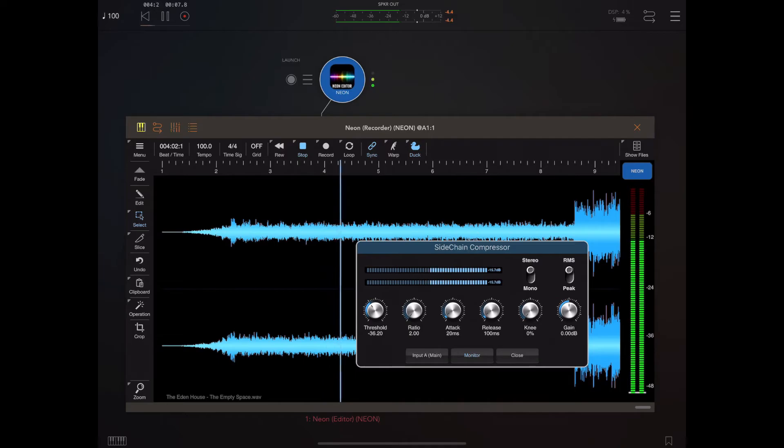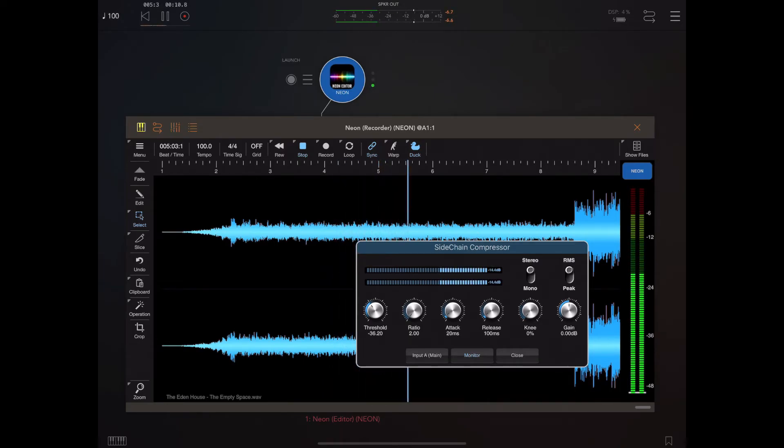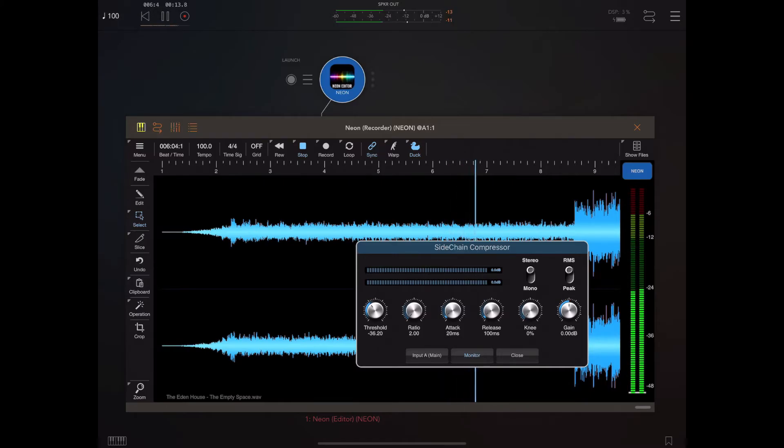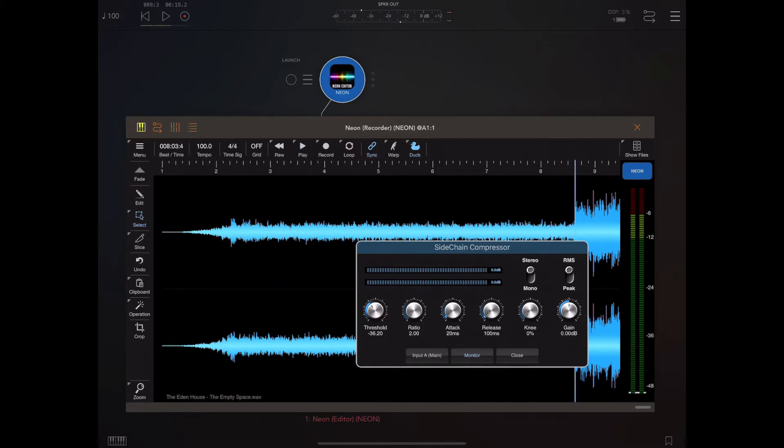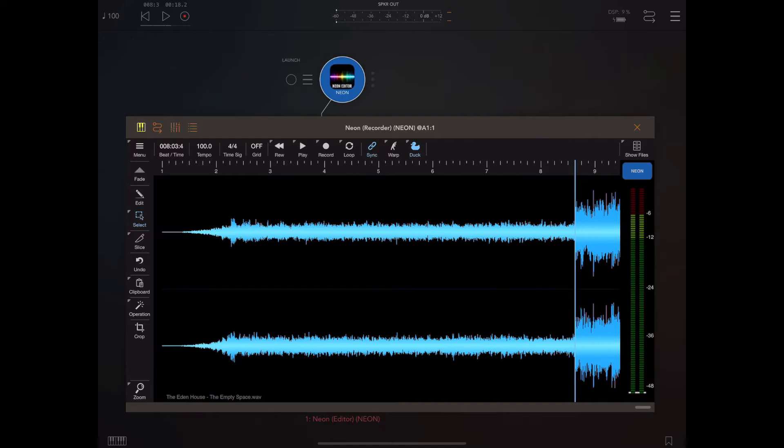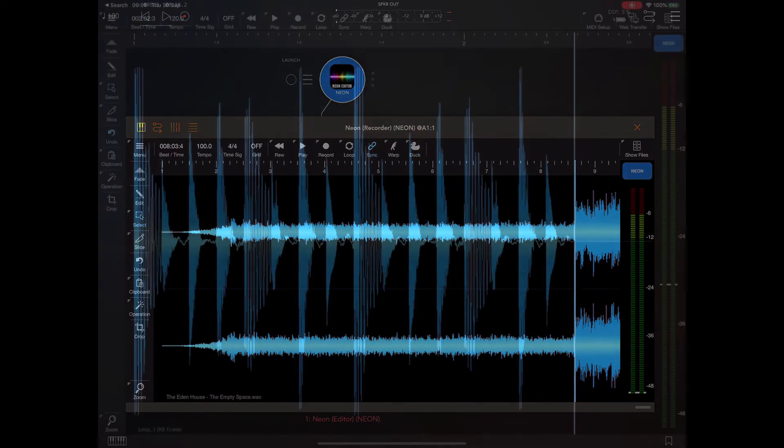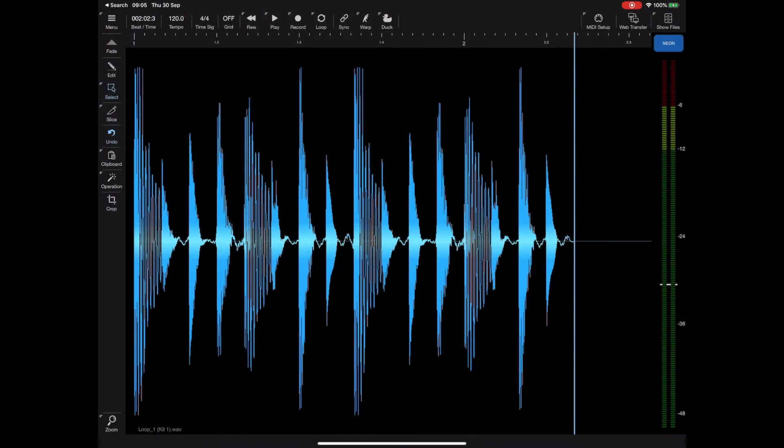Once upon a time there was an editor called Neon. This editor was the king of all editors, it was made for iOS. Okay, so a little bit tongue-in-cheek there, I don't take myself that seriously, but yeah it's a nice little feature and we could have had a third instance recording the result if we wished.